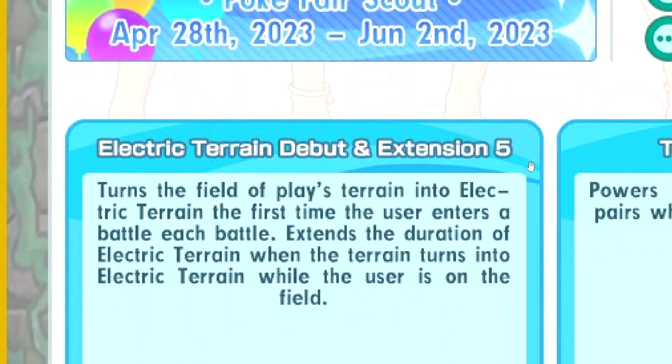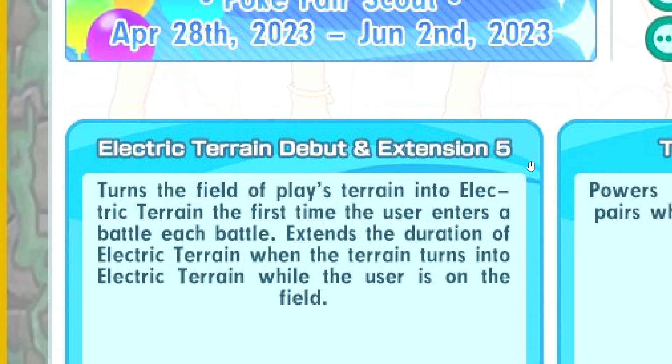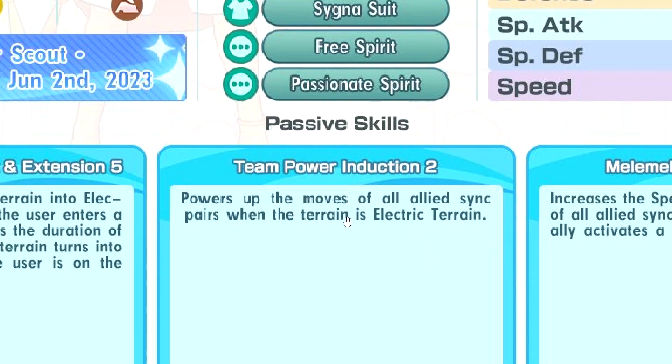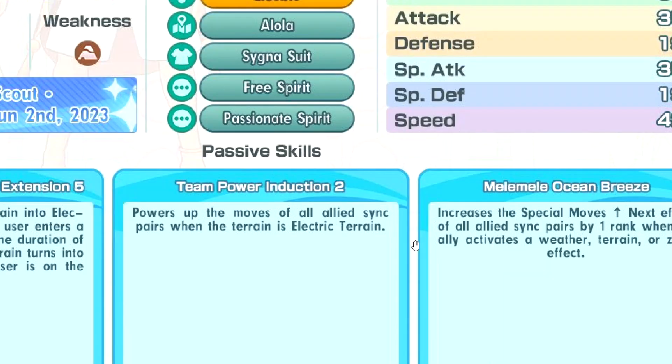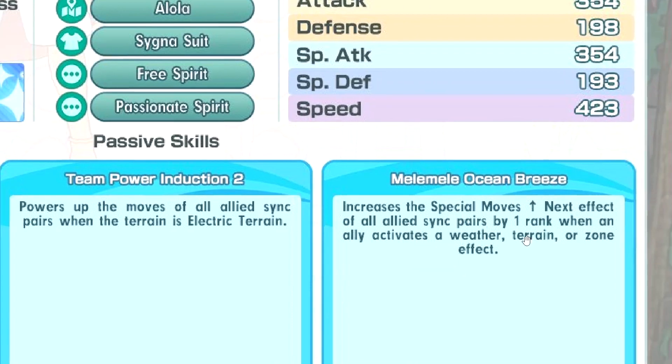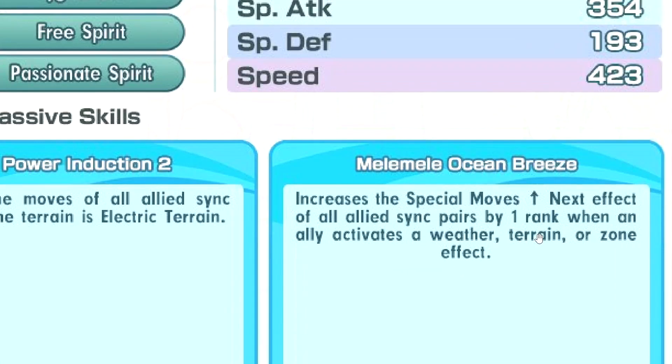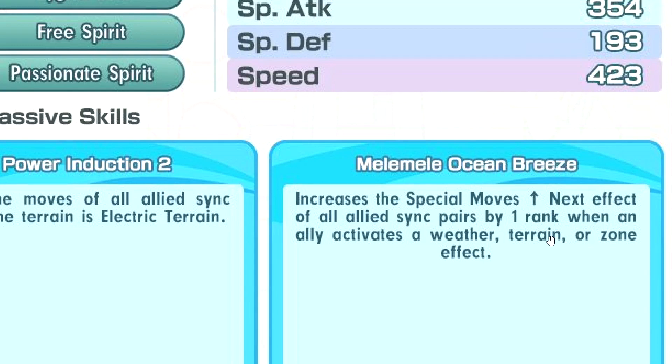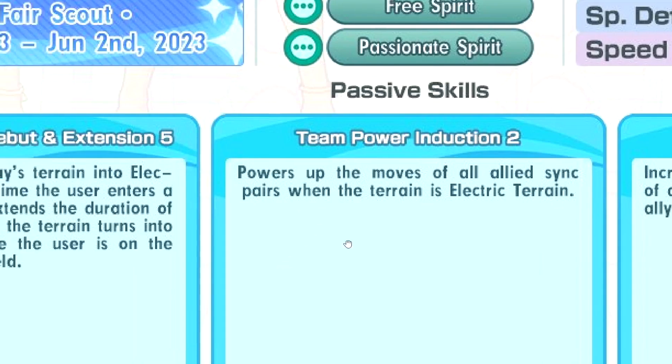Electric Terrain Debut and extension 5. That's a freaking long name for passive, but okay. So, Electric Terrain when you enter the battle. And it extends the duration. Team Power Induction Tool. Powers up the moves of all allies in pairs. So when Terrain is Electric Terrain. Yeah, this is gonna make damage calculations a bit more complicated now. Melee Ocean Breeze. Plus one special move up next to all allies in pairs. When an ally activates a weather, terrain or zone. So it doesn't have to be yourself. So you can build another zone sync pair, another weather sync pair. And then you can activate it. That's pretty cool actually. Interesting passive.